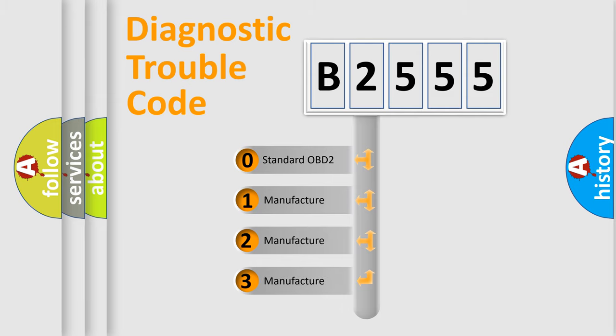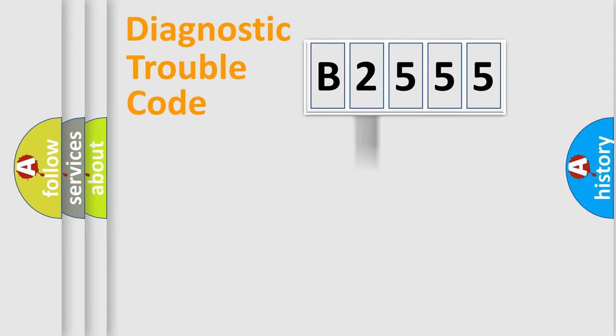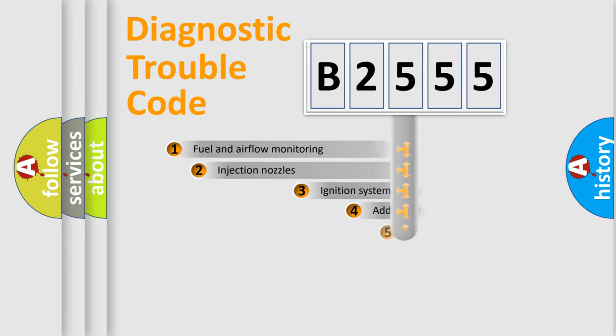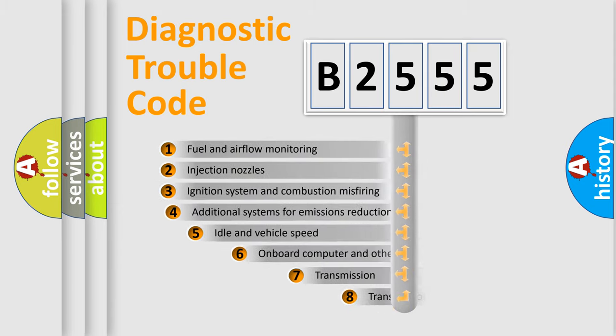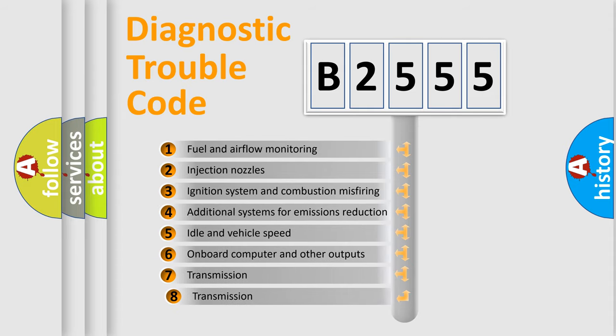If the second character is expressed as zero, it is a standardized error. In the case of numbers 1, 2, 3, it is a manufacturer-specific expression of the car-specific error.